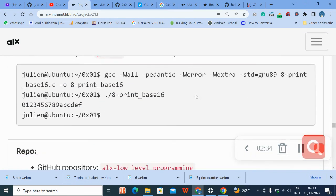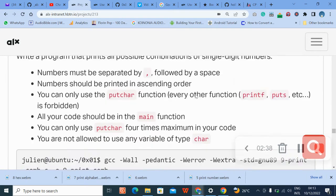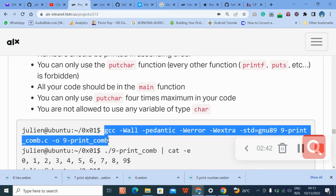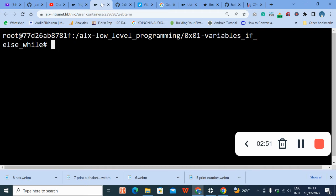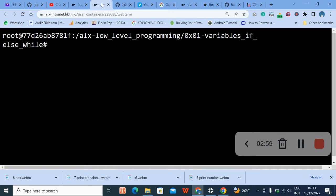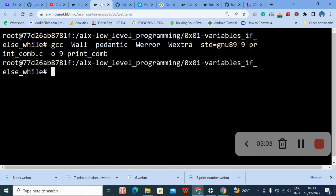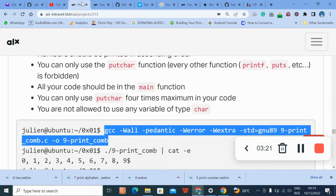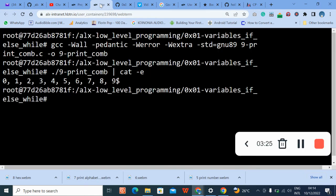The next thing we're going to do is compile. We're compiling this condition. Let's run it — the output shows 0, 1, 2, 3 — so this is how it works.